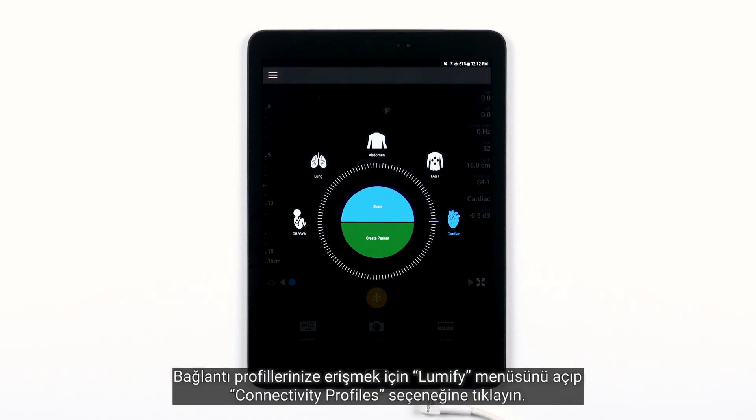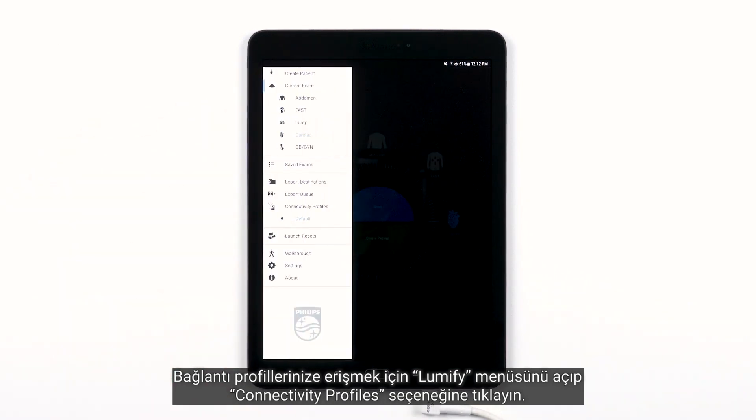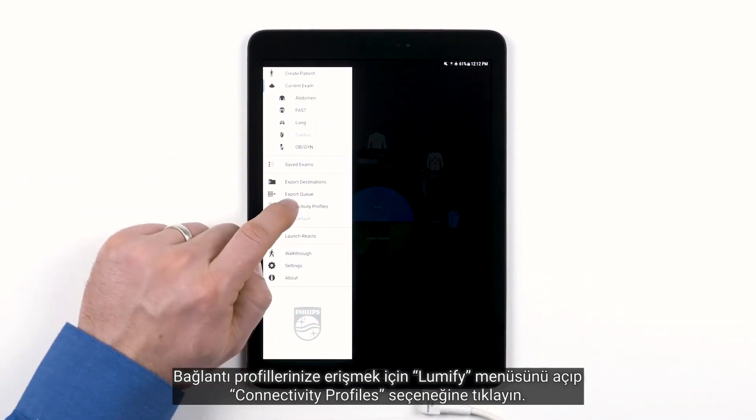To access your connectivity profiles, open your Lumify menu and tap Connectivity Profiles.